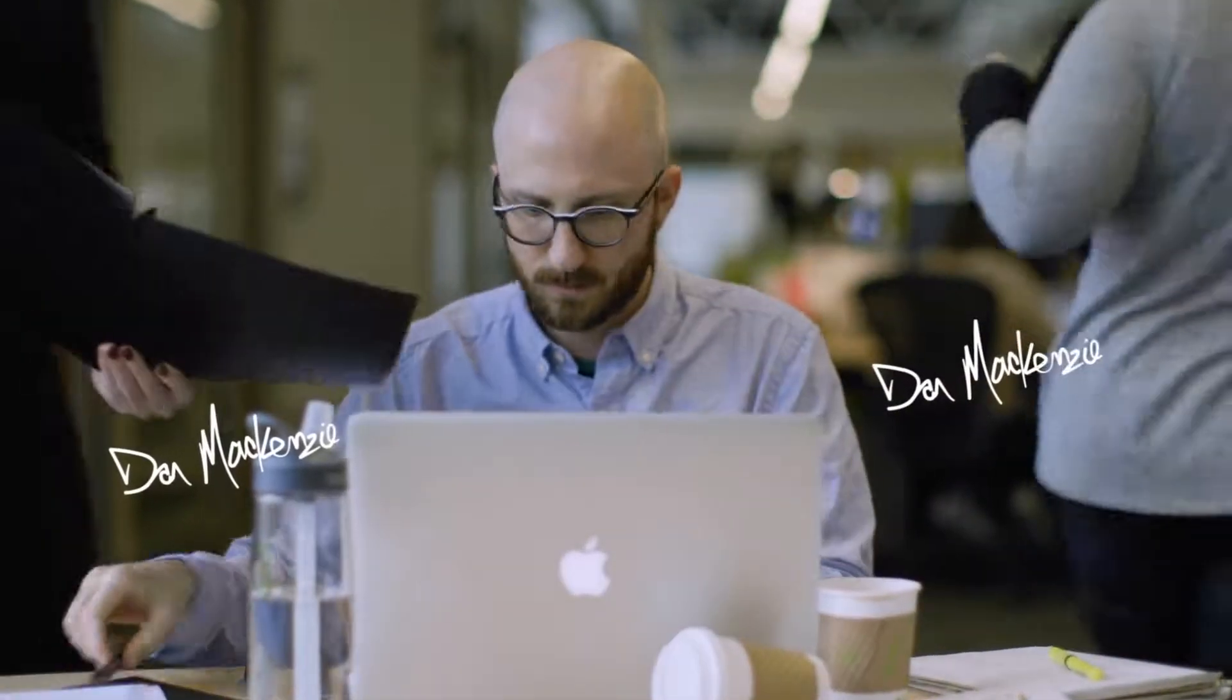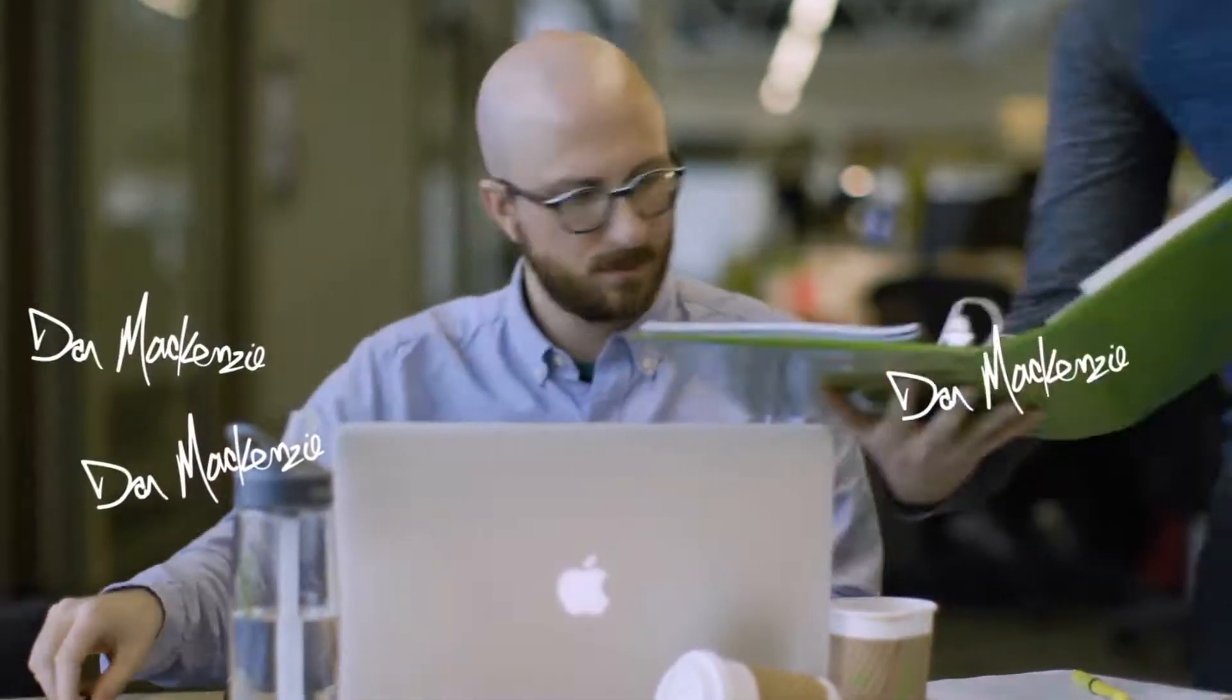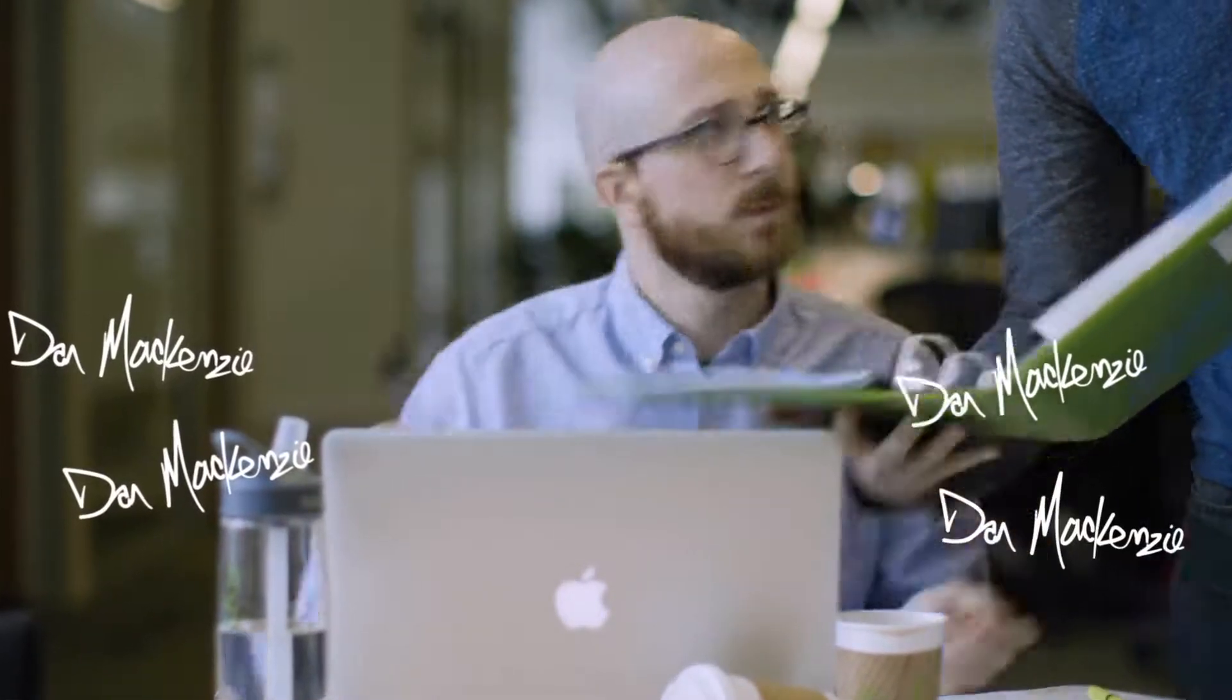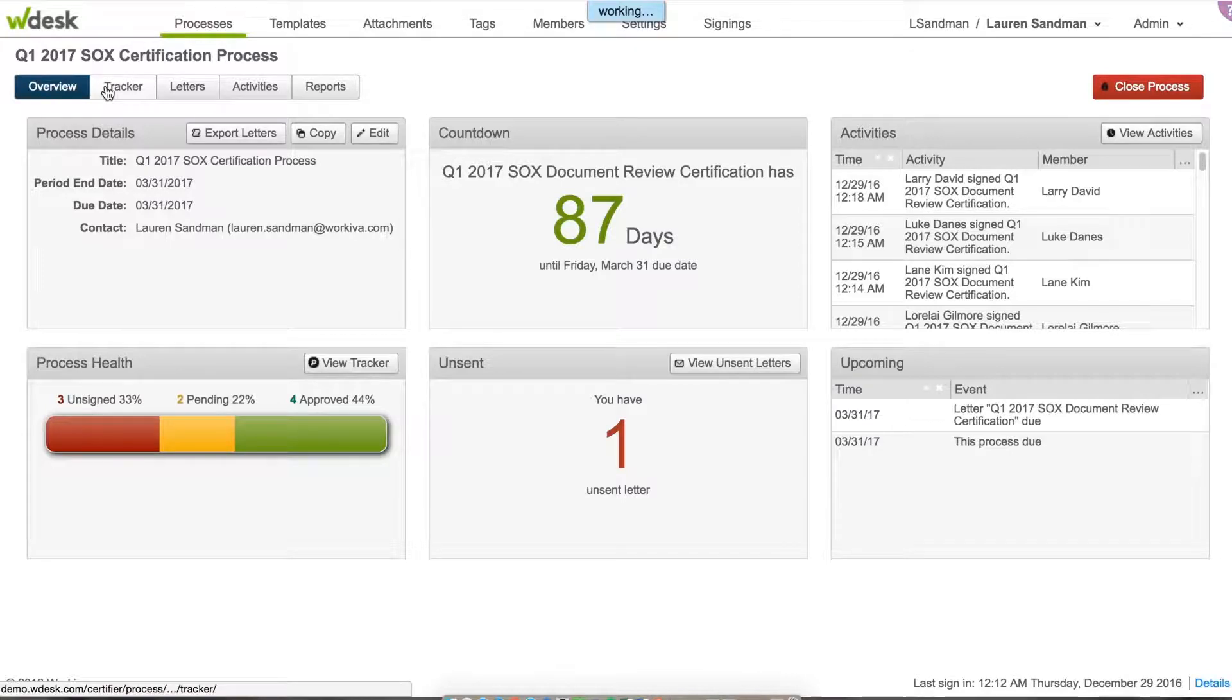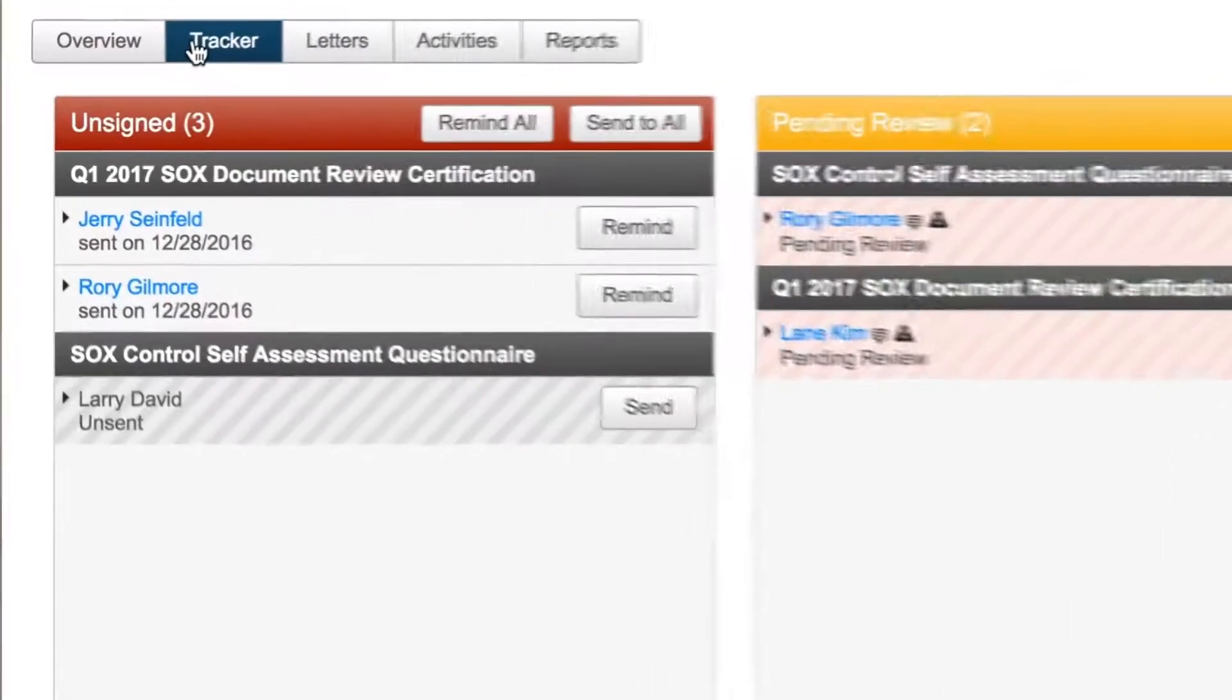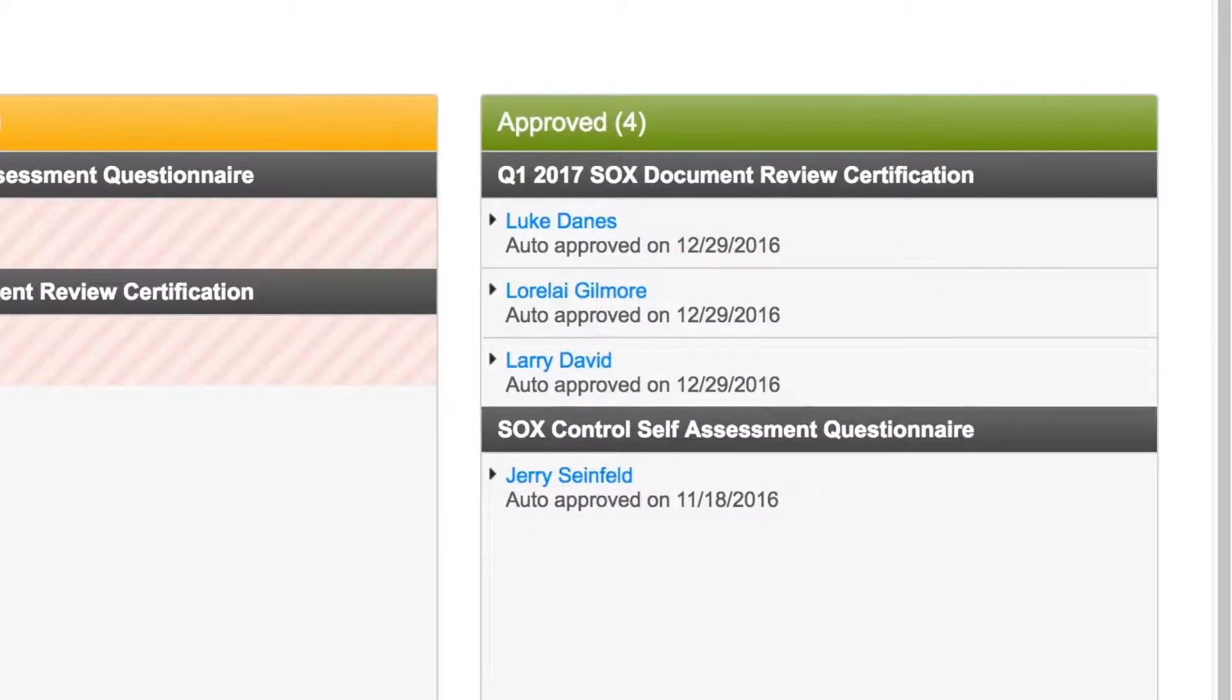In today's environment, professionals are continually looking for ways to improve the sign-off process and add time back to their days. WDesk can manage the sign-off and certification process for you. Gain consensus, meet deadlines, and improve SOX compliance and record keeping with WDesk certification.